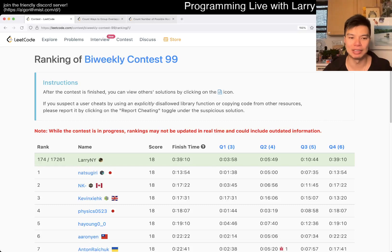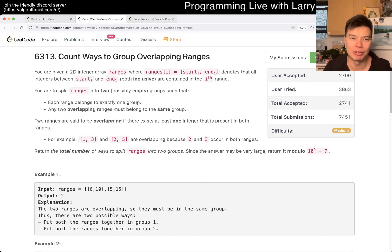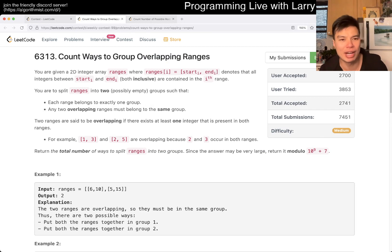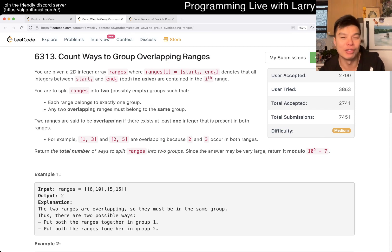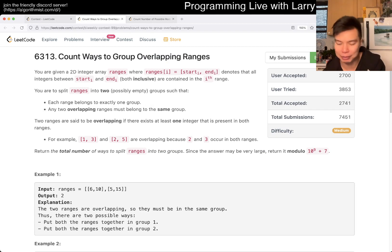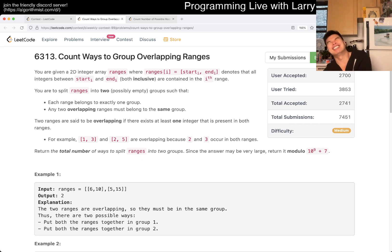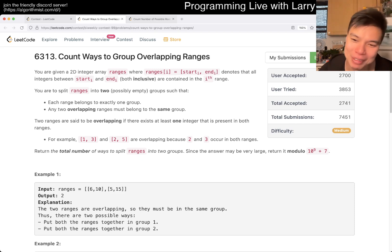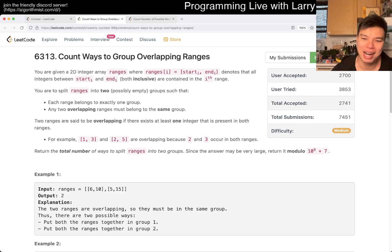Hey, hey everybody. This is Larry. This is me. I'm at Q3 of the bi-weekly contest 99, count ways to group overlapping ranges. Hit the like button, hit the subscribe button, join me on Discord. Let me know what you think about this problem. First of all, remember the mod, don't forget the mod.